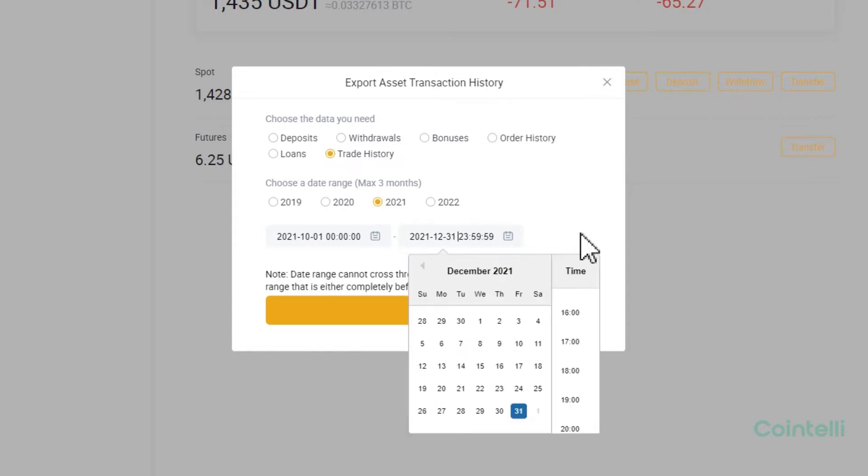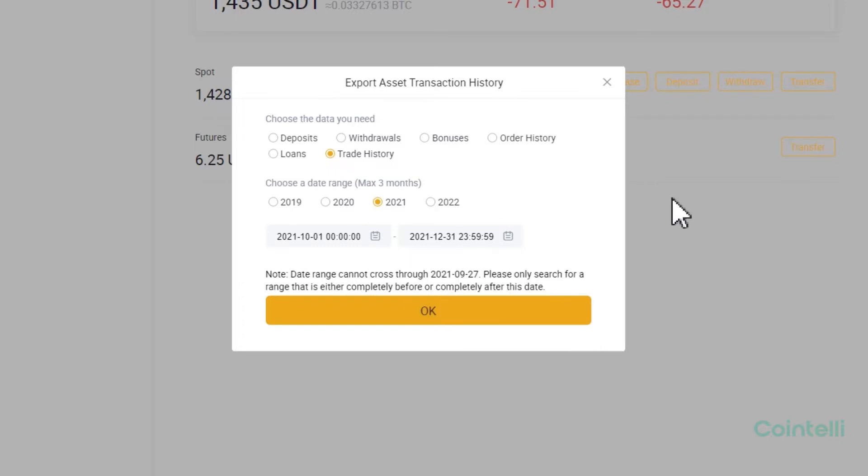To get statements for the entire tax year, you need to generate 4 statements in total. From January to March, April to June, July to September, and October to December.